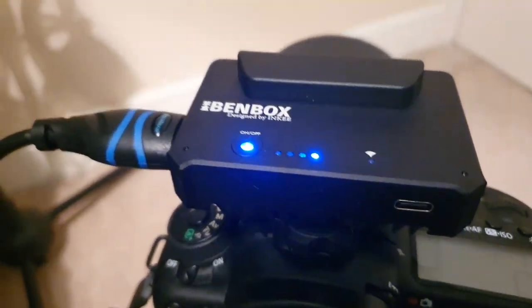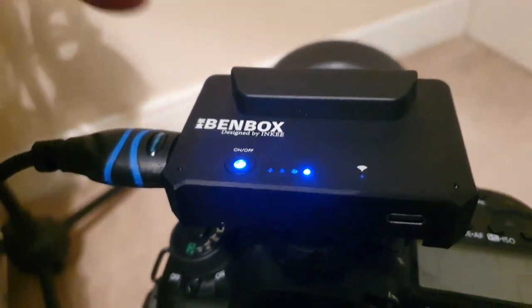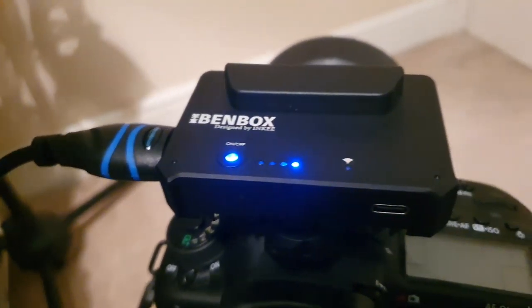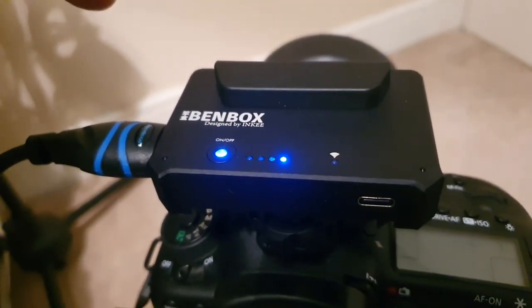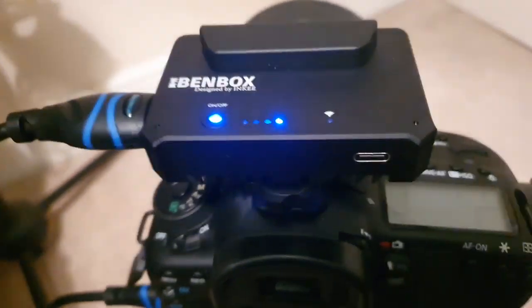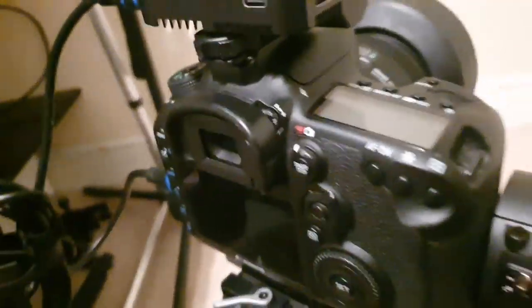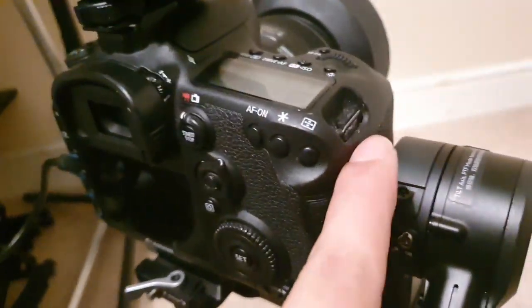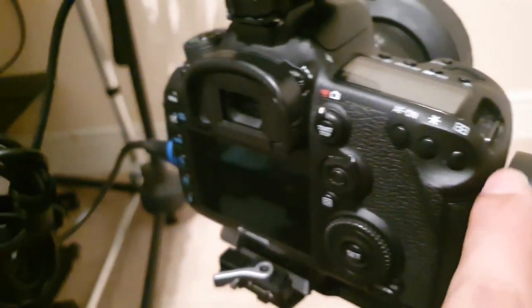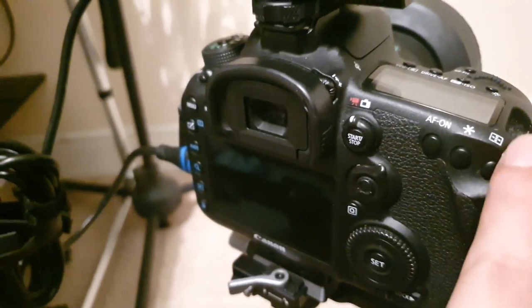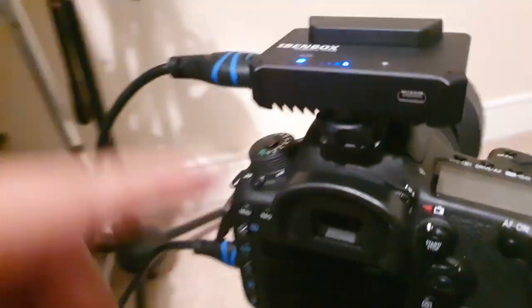Yo what's up, today I'm going to give you a quick review on Bendbox by Inky. The camera I got right here is a Canon 70 Mark 2.